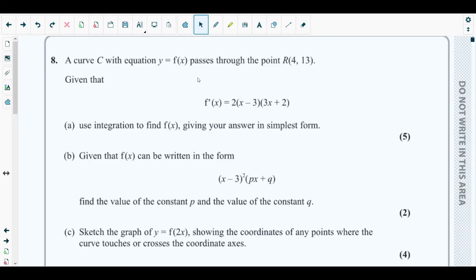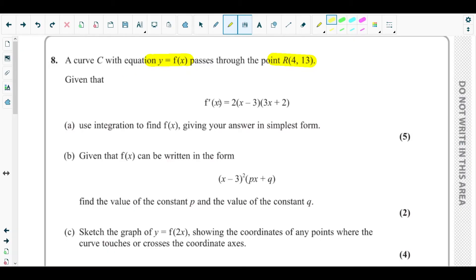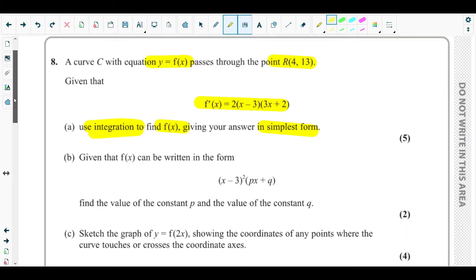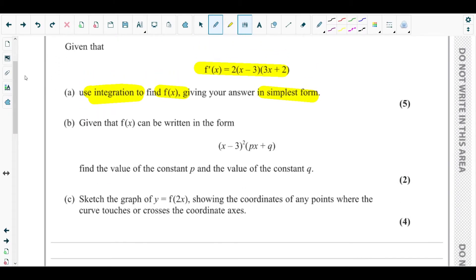Let's get started with question number eight. A curve C with equation y = f(x) passes through the point R(4, 13). The gradient function f'(x) is given as 2(x - 3)(3x + 2). Part (a) asks us to use integration to find f(x), giving the answer in simplest form.